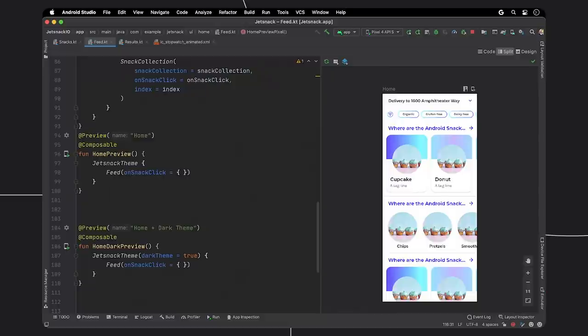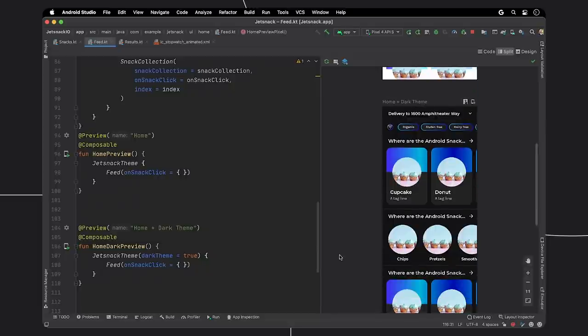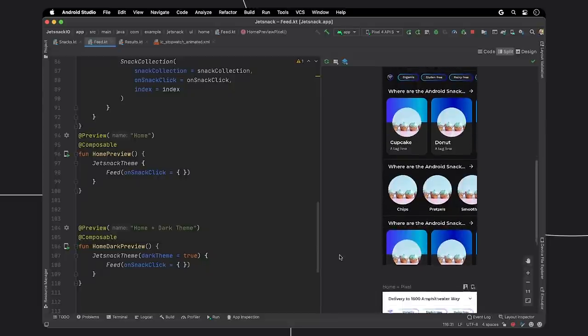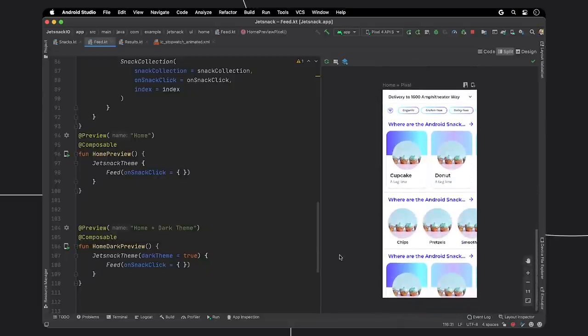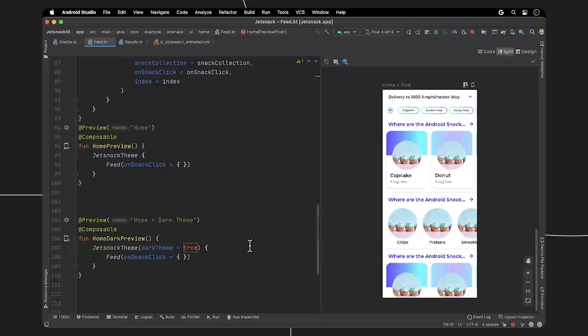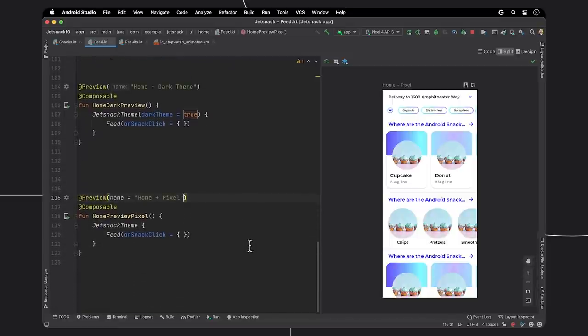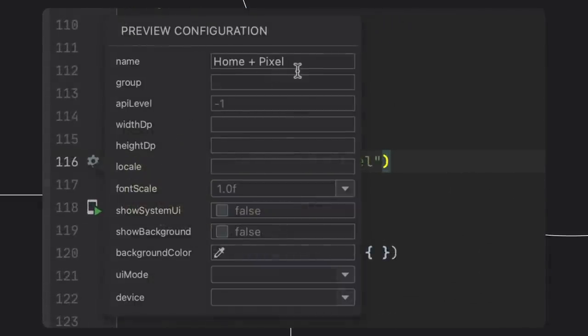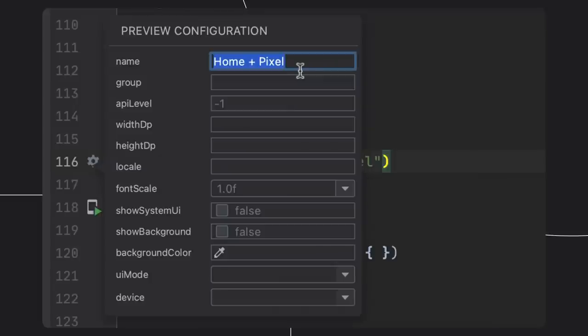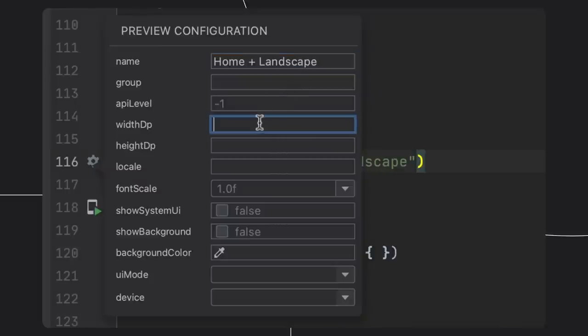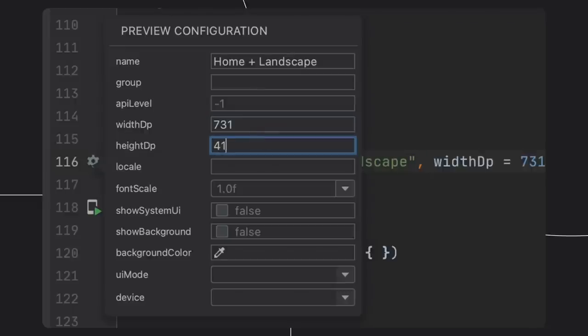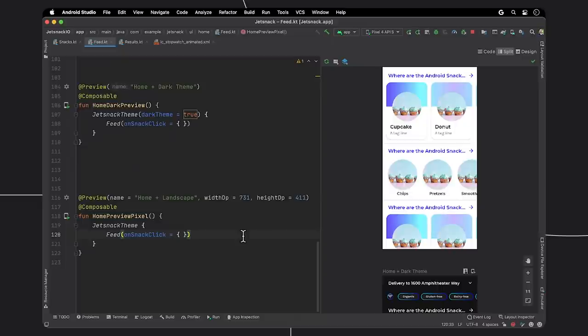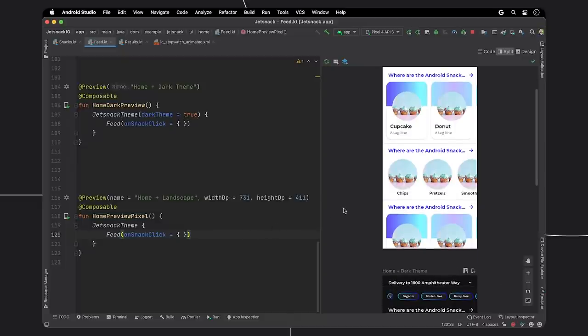This is where the preview comes in handy. In this case, I've already defined a light and dark theme in my app. For this third screen, let's transform this preview into a landscape orientation. To aid with this, we have a Compose Preview Configuration Picker that I can first add a custom preview name to. Then, I can add a custom width and height to create a landscape preview. And in a moment or two, the preview updates to my custom configuration.